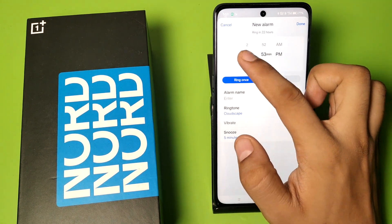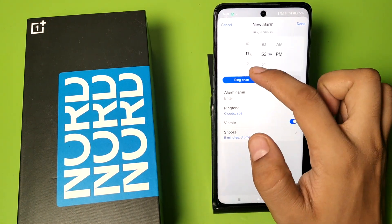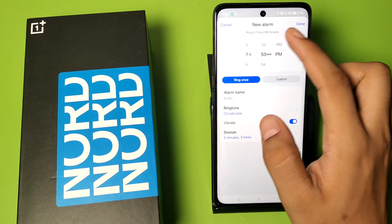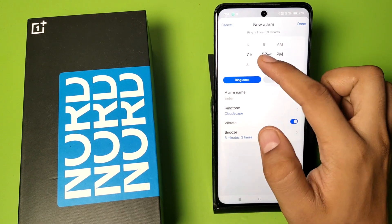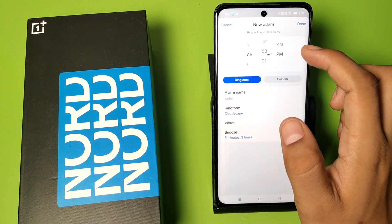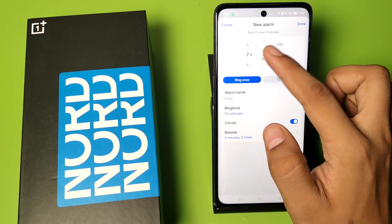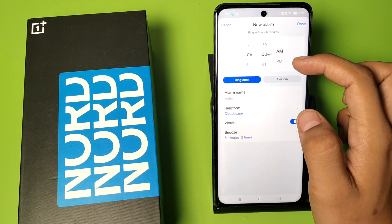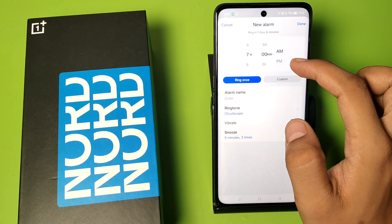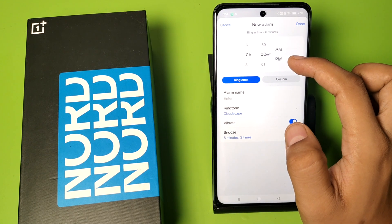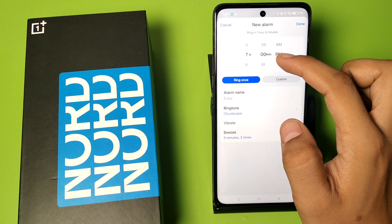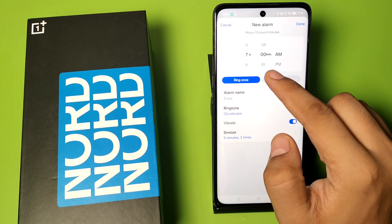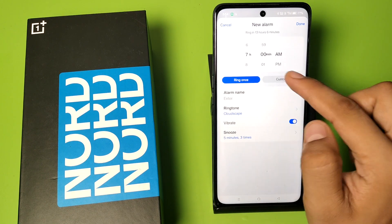Here you have to first select the hour you want to choose or wake up, and then you have to select the minutes like this, and then choose AM or PM.